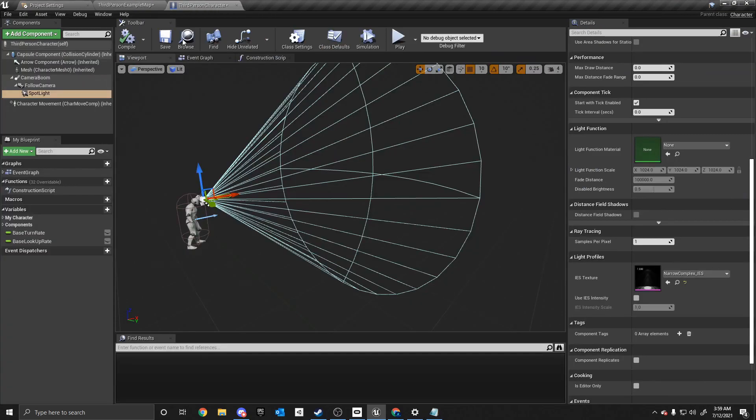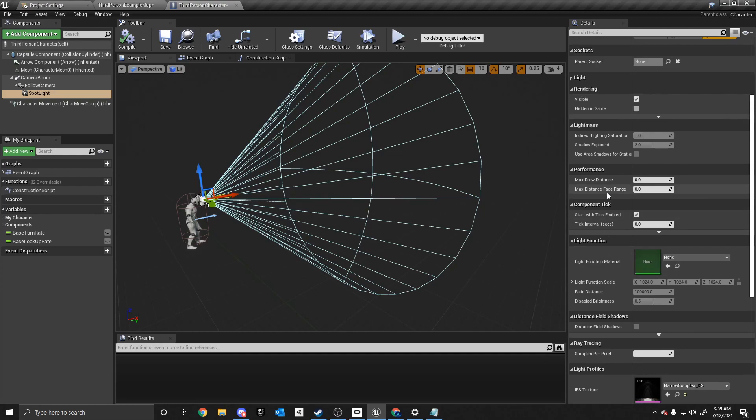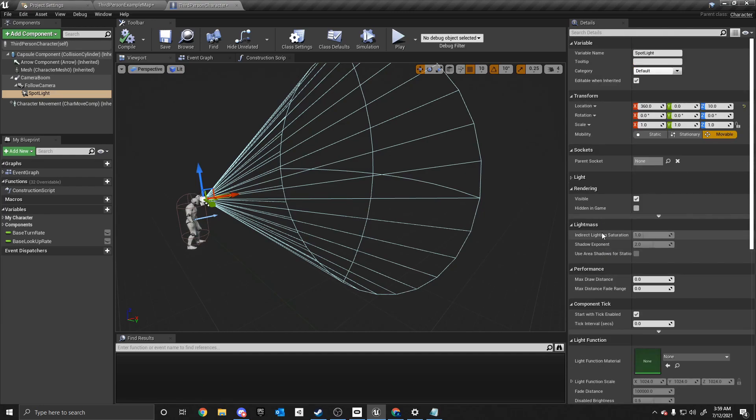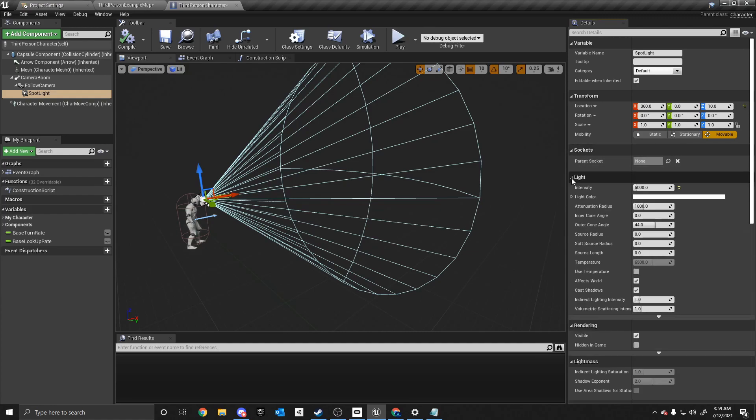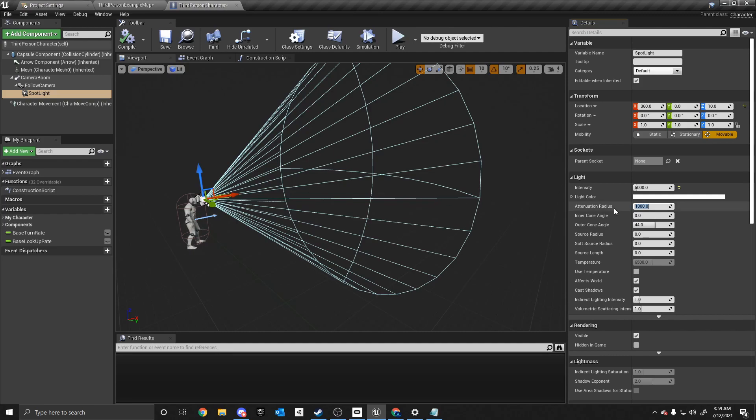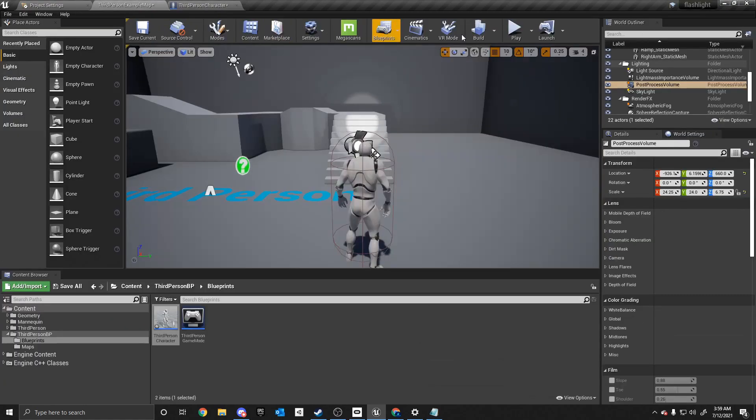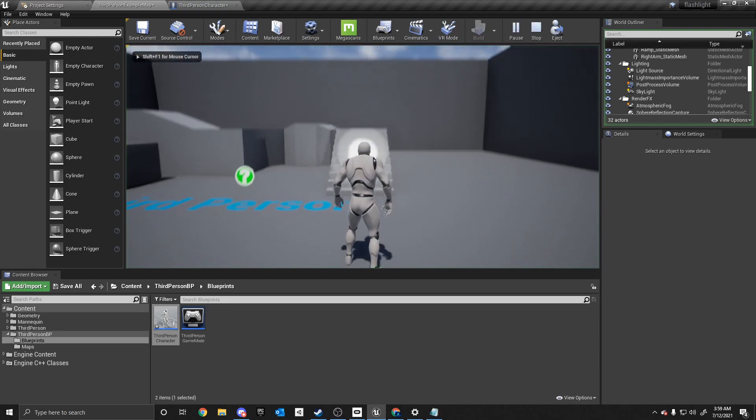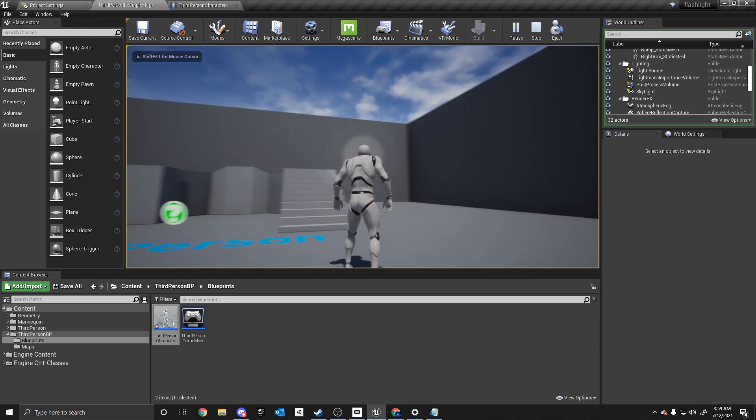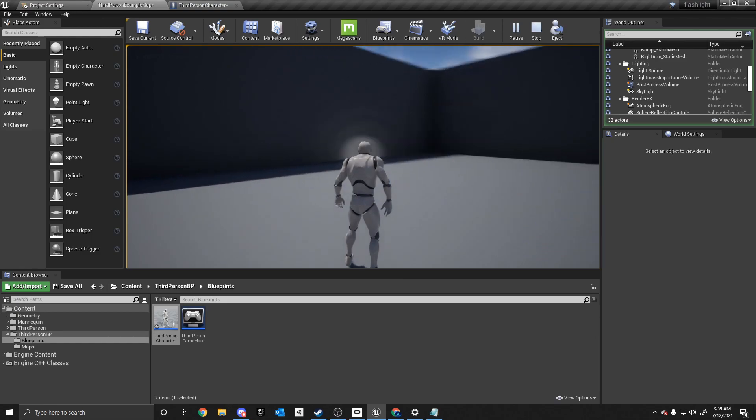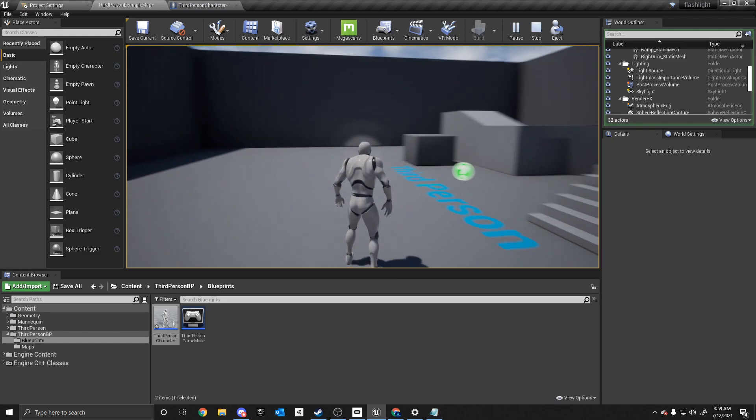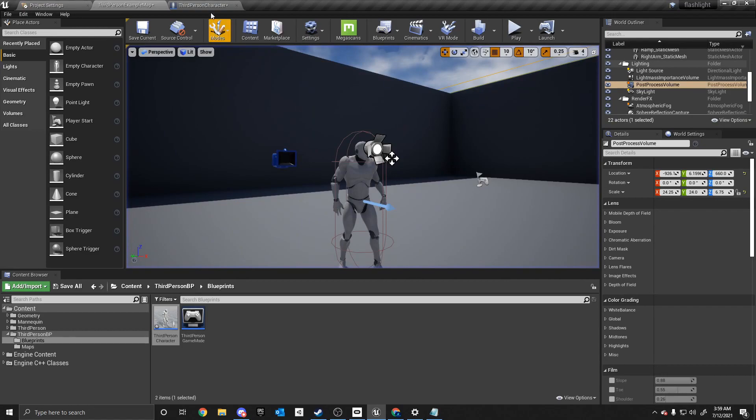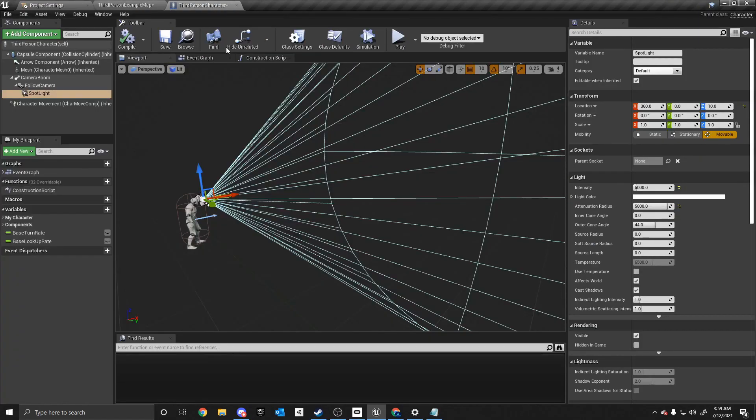So now that we have that completed, we are going to adjust the values of this. So we are going to go to the spotlight, and under light, right under sockets, under light, we are going to up the attenuation radius, which is how long the cone is. So we're going to make it longer, and we're going to say this is going to be 5,000. That seems like a high number, but it's not too bad. The outer cone angle can stay the same. And so now, it goes farther, which is what we want for this tutorial series. And you can change this however you like, but this is what we want.